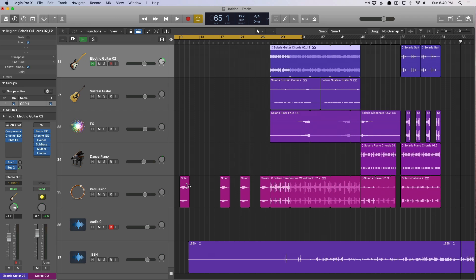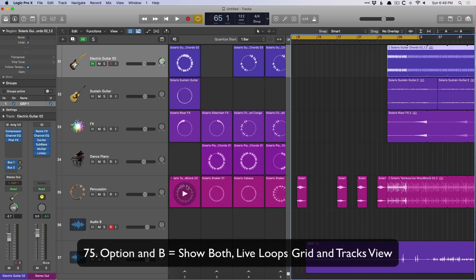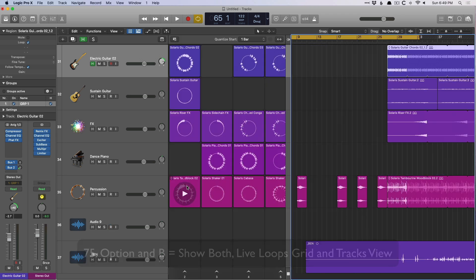So that was a ton of key commands. Not a lot of personality in that video, but these are the 75, 76, however many it ended up being. These are the key commands that I rely on day in and day out. I use them all the time. And the only key commands in this video that are new to my workflow are related to the live loops grid. So I'm still kind of getting acclimated to those. In fact, let me just drop with you too, option B reveals both the live loop section and tracks area side by side.